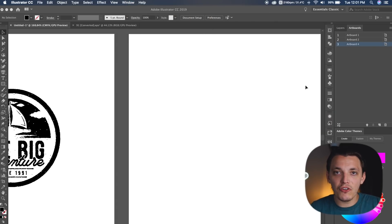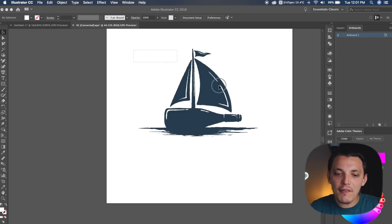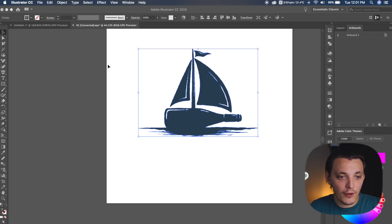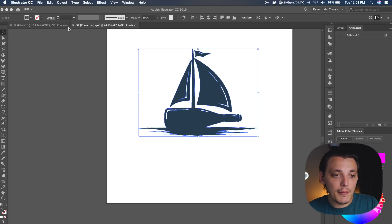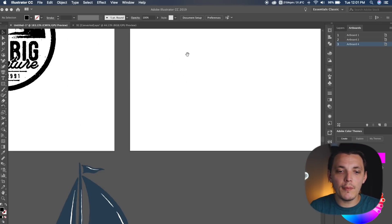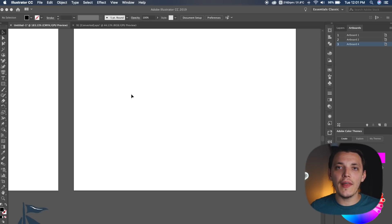So now we have an extra artboard, so what I can do is go to my graphic now, and I can go Command C on my keyboard, or you can just edit, copy, and then you can go on your artboard right here and paste it. So now we have our ship imported, but what we need to do now is start putting together the actual badge.